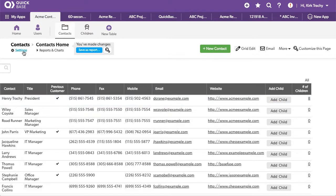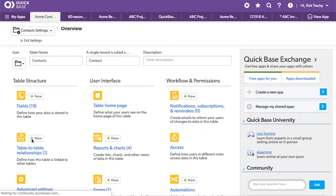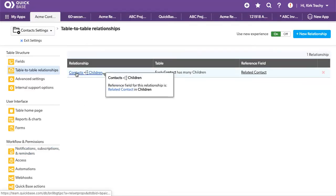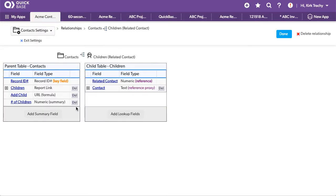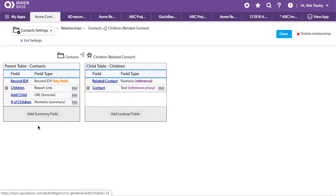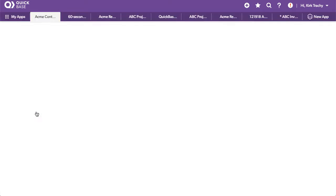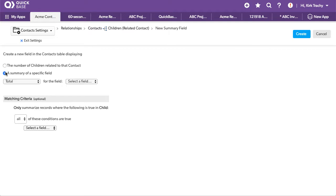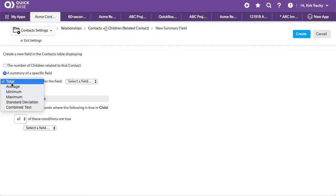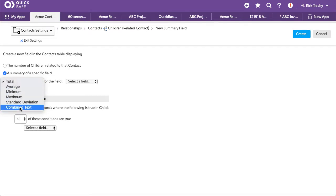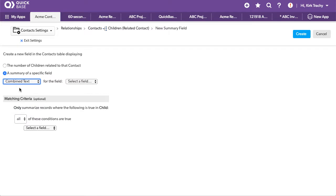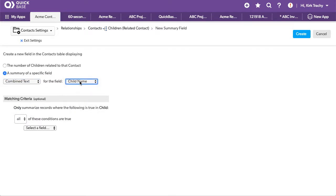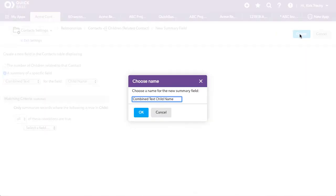So there is an awesome new feature just released and we're going to go into the relationship once again and this time we're going to add a summary field. The child records live here. We want them to be summarized over here. We click on add and this time we click on a summary of the specific field and heretofore it's only been numbers that you could do. But if I select that and then select the child's name it's going to include all the child records up here on the contact record. You can name it whatever you wish to.